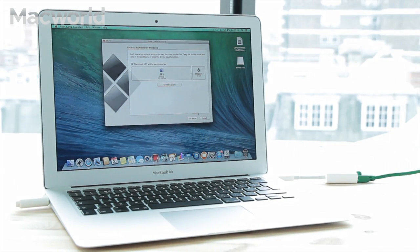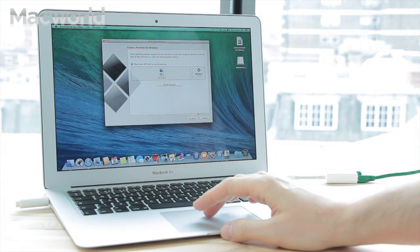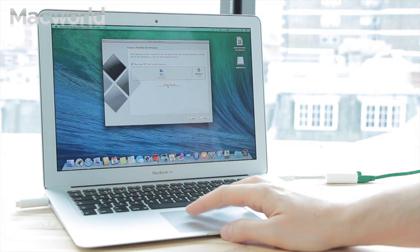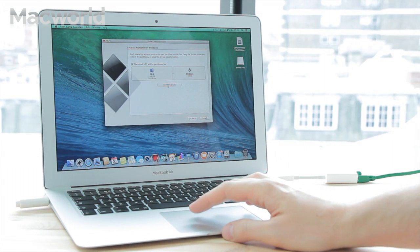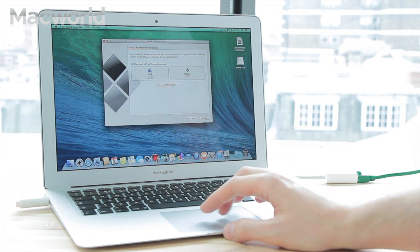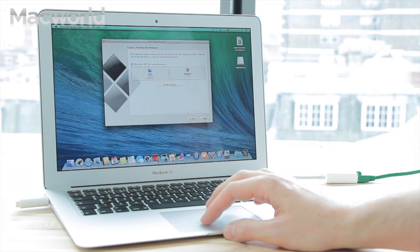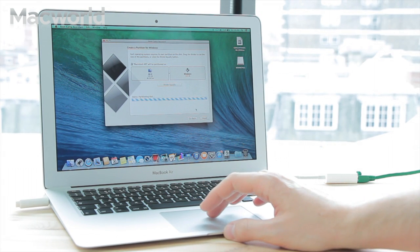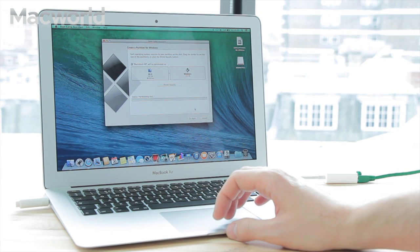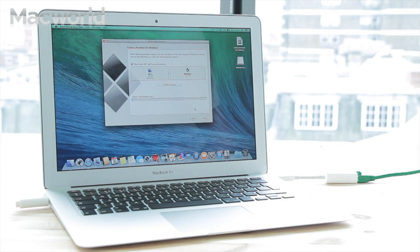Next, you'll be prompted to set the partition size — that is, the amount of storage you will dedicate to Windows. You'll need at least 20 gigabytes, but we suggest you select as much storage as possible. One good option is to divide your hard drive equally between OS X and Windows.